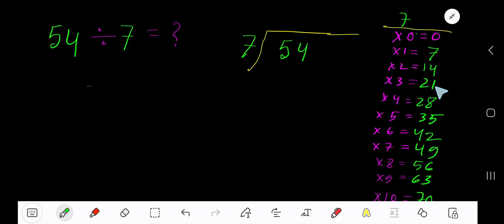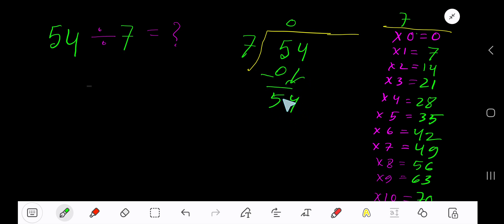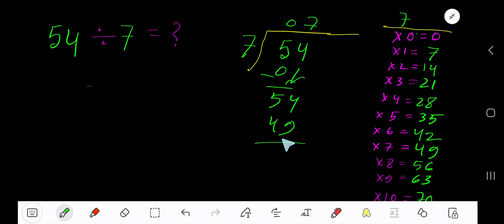14 plus 7 is 21, 21 plus 7 is 28, 28 plus 7 is 35 — this process continues. 7 goes into 5 how many times? 0 times, since 5 is less than 7. 0 times 7 is 0; subtract and bring down the next digit. 7 goes into 54 how many times? 8 times gives 56, which is greater, so 7 times — 7 times 7 is 49.